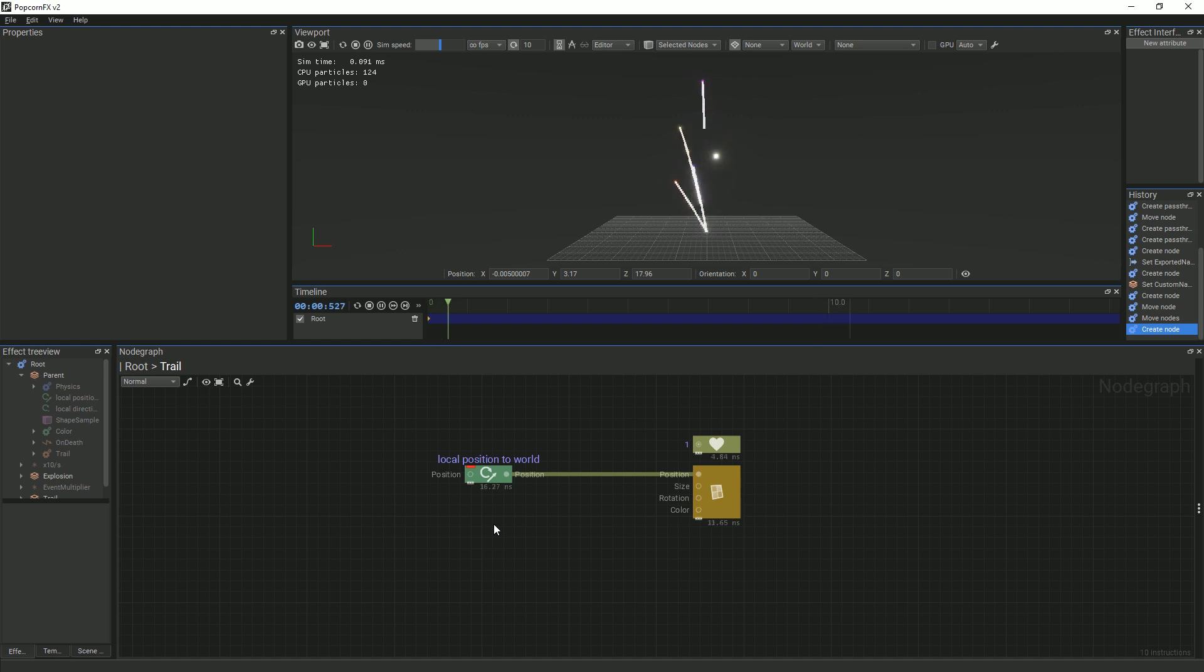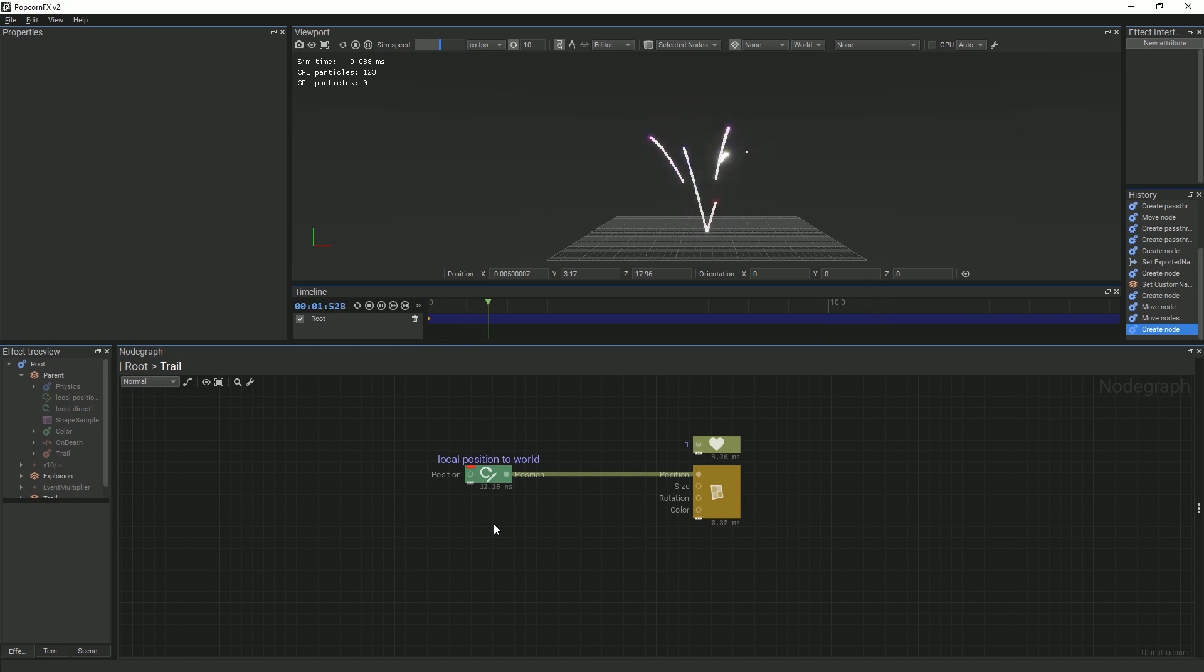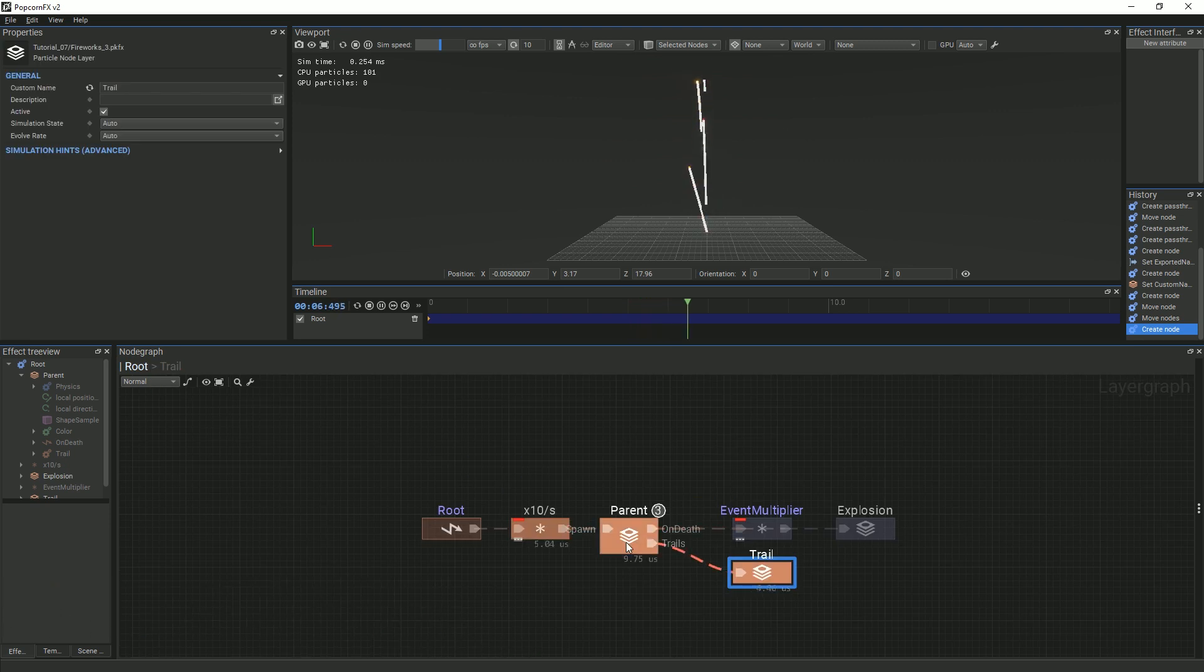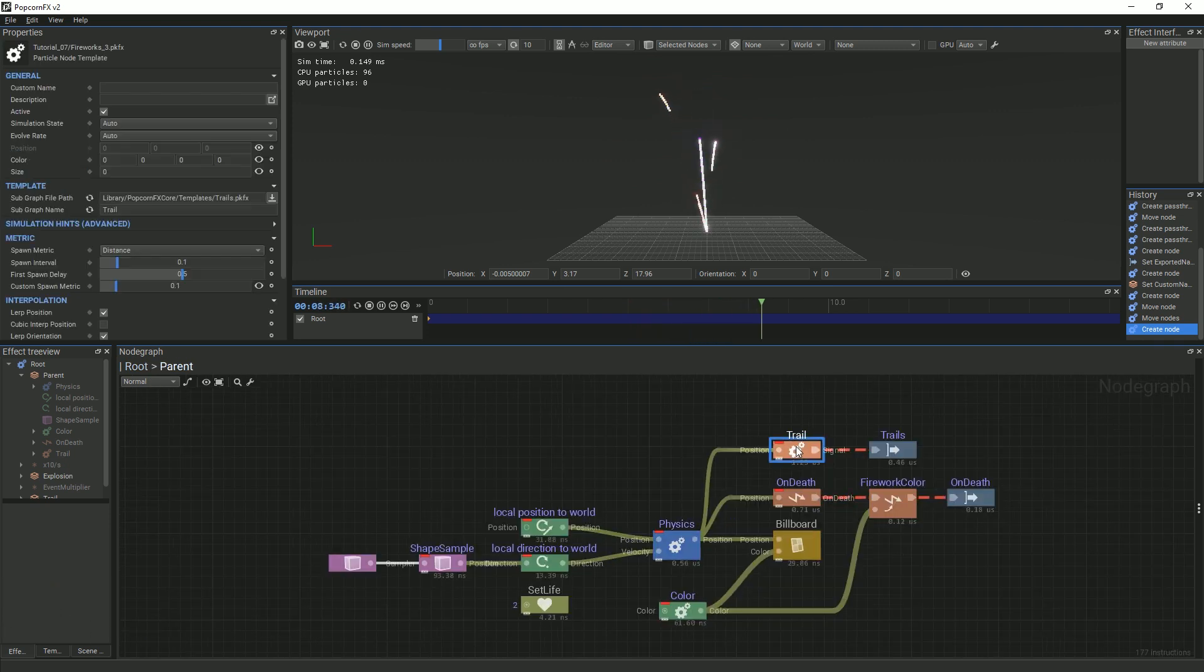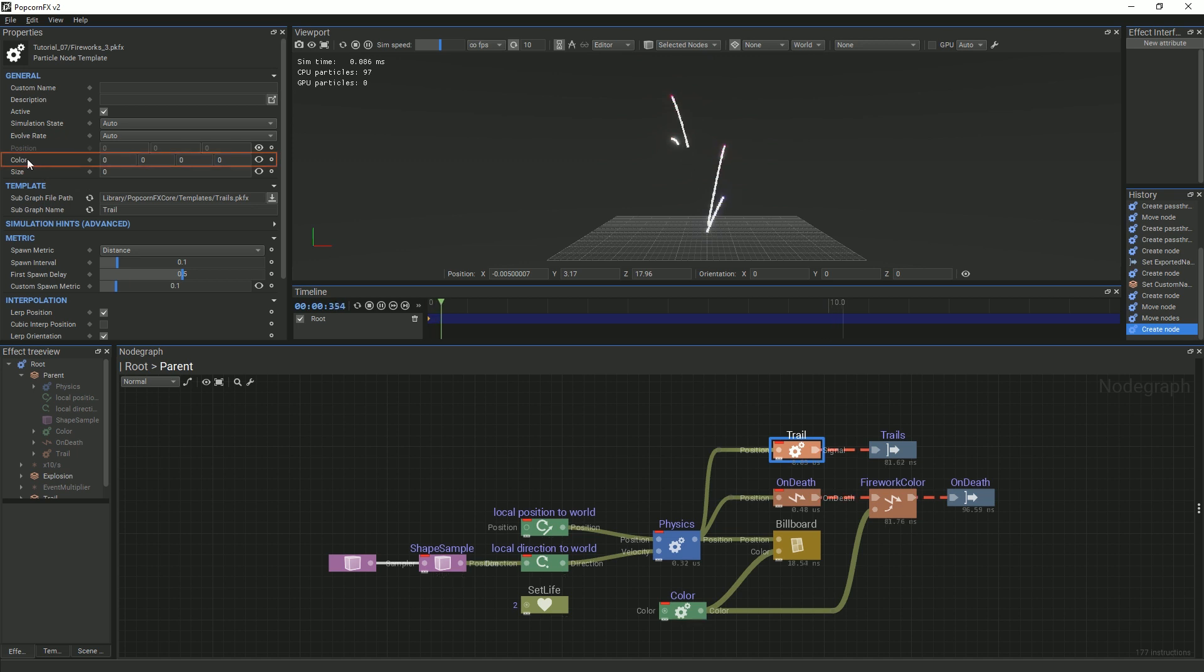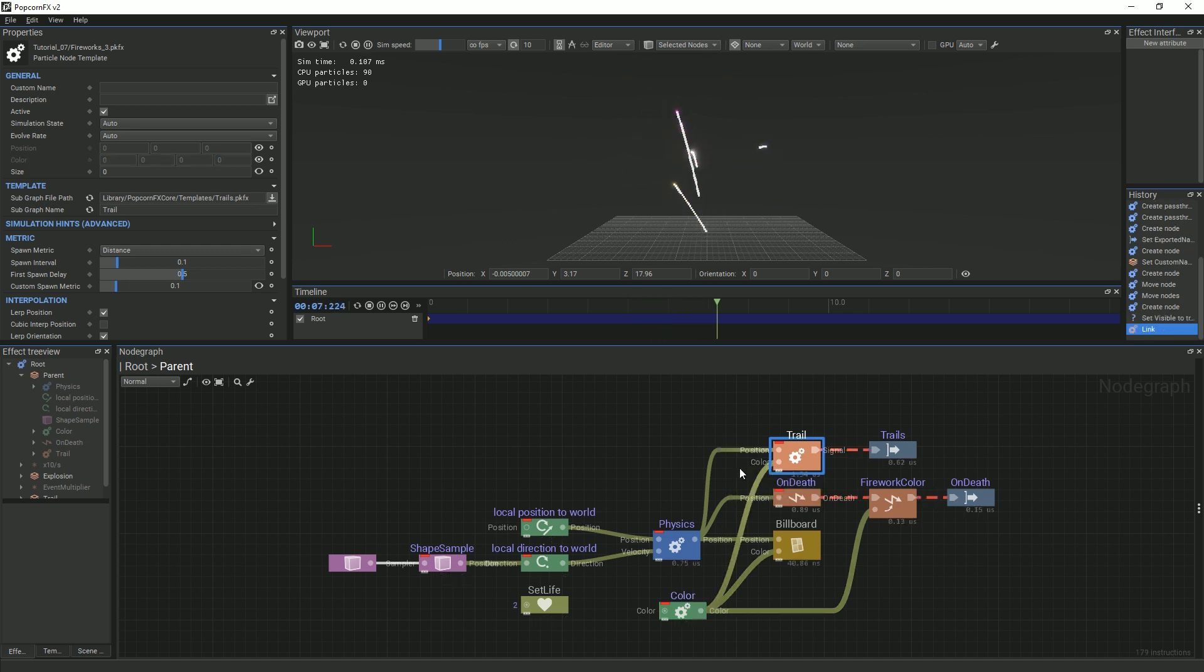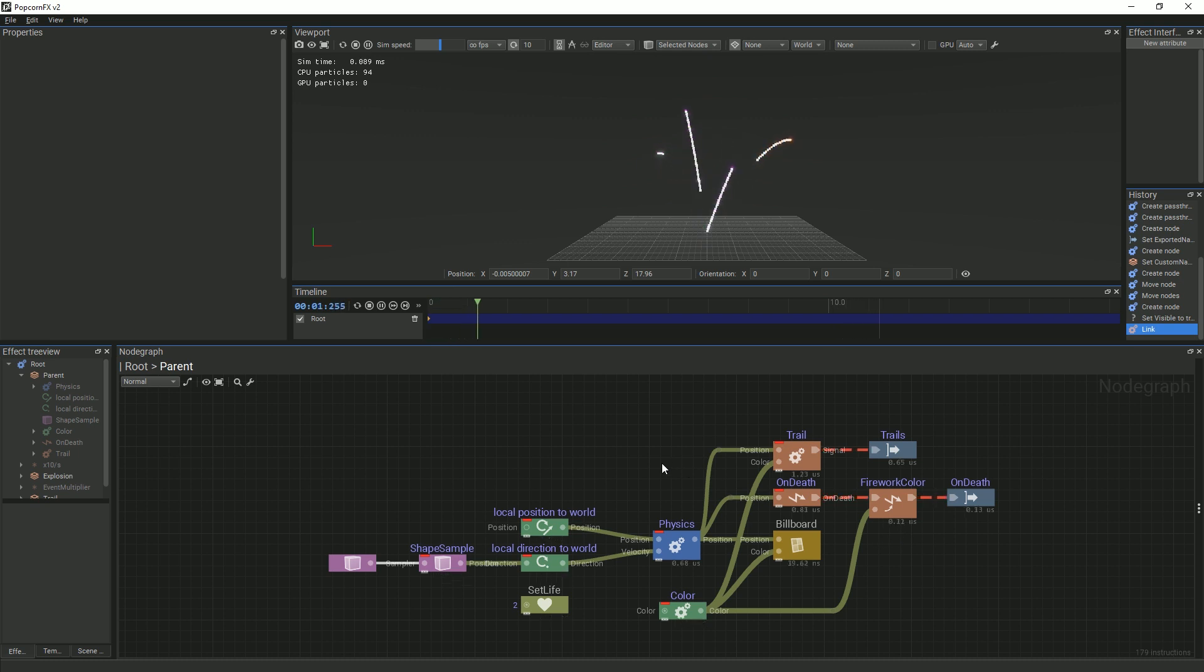The reason this happens is described in the documentation, but in this case, the Local Position to World node extracts information like position and orientation from the payload, and uses that information to move the particles. In order to share the same color as the initial particles, go back to the parent graph, select the Trail node, and then make the color property visible. Link the color pin to the color node. The Trail node automatically creates event payloads for several different properties, so we don't have to. The name for the event payload color property is color.